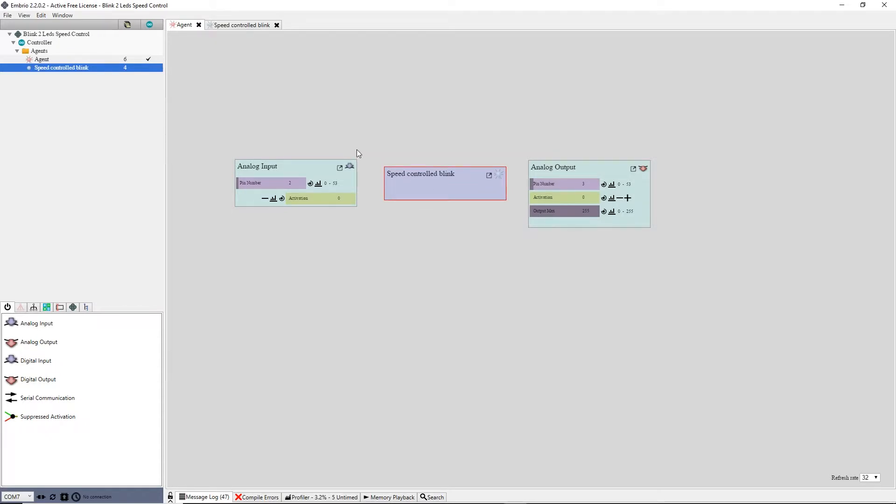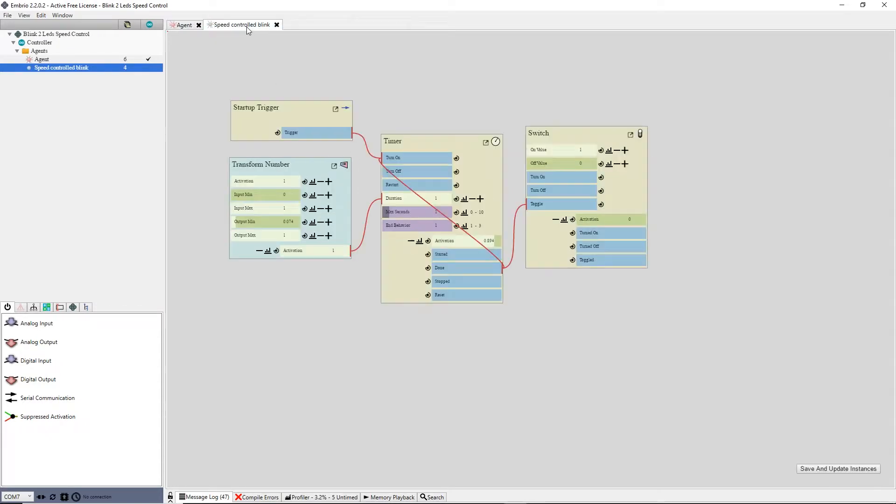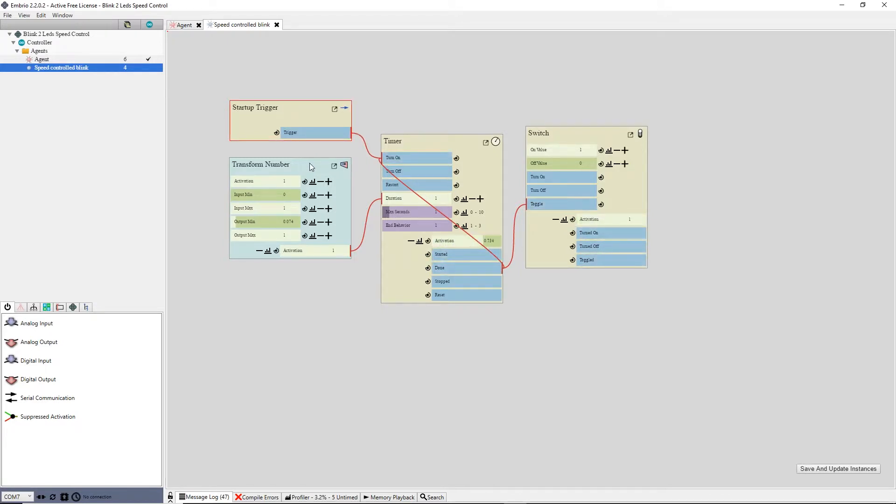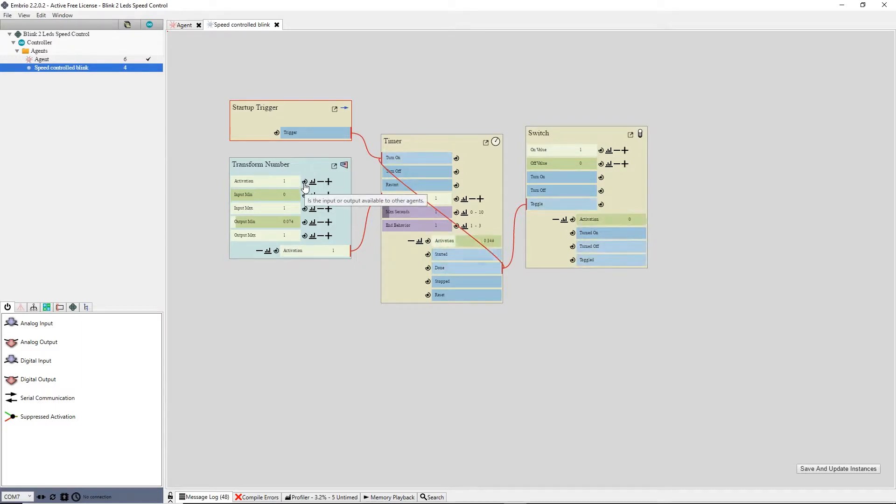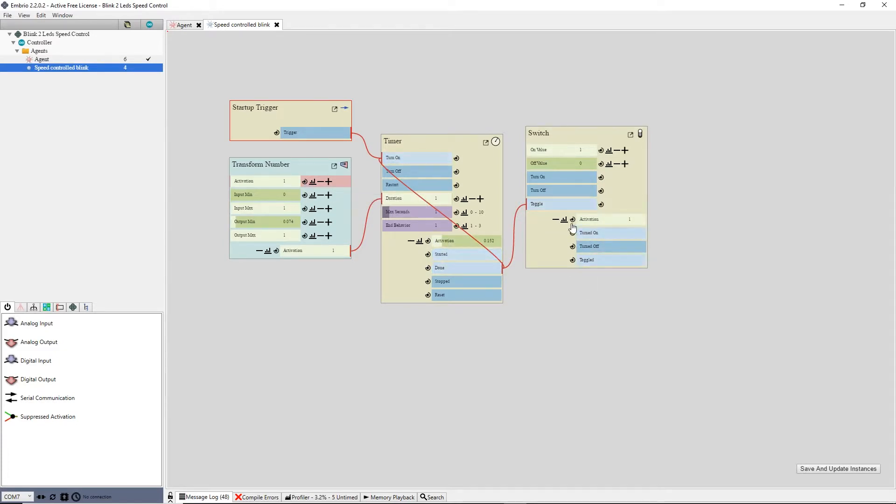I go back to the function node screen by either selecting its tab or by double clicking on its node. Next to the inputs and outputs on nodes there are some button icons. The one on the left makes that input or output exposed to other agents. I click on that icon for the activation input on the transform number node and the activation output on the switch.